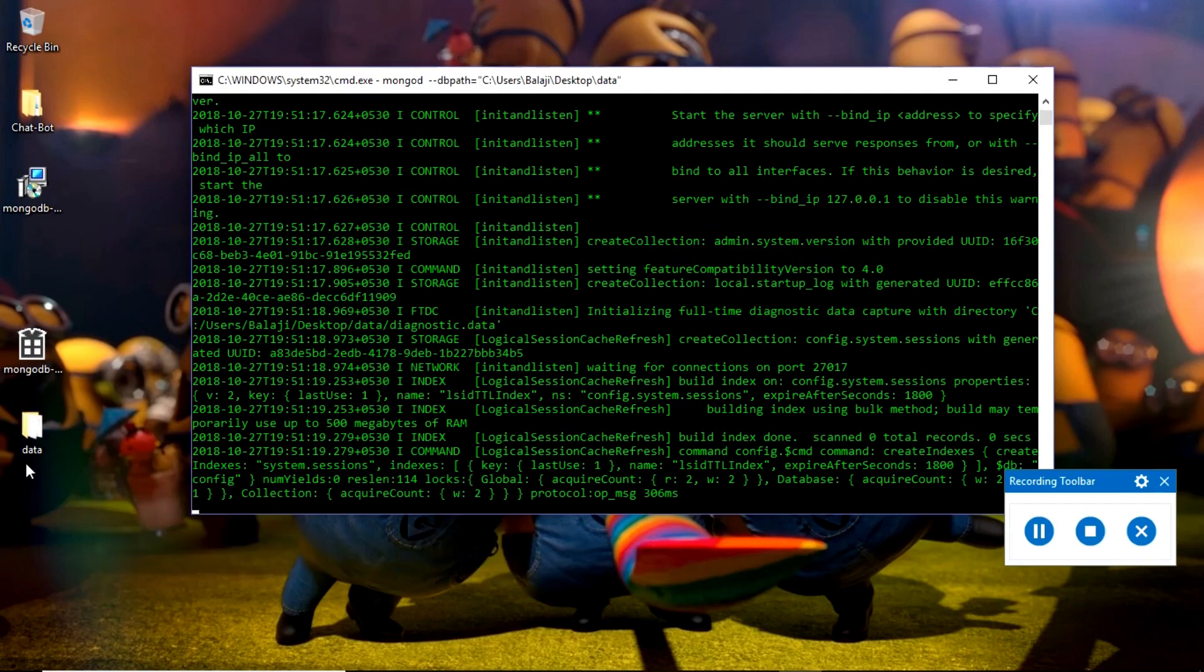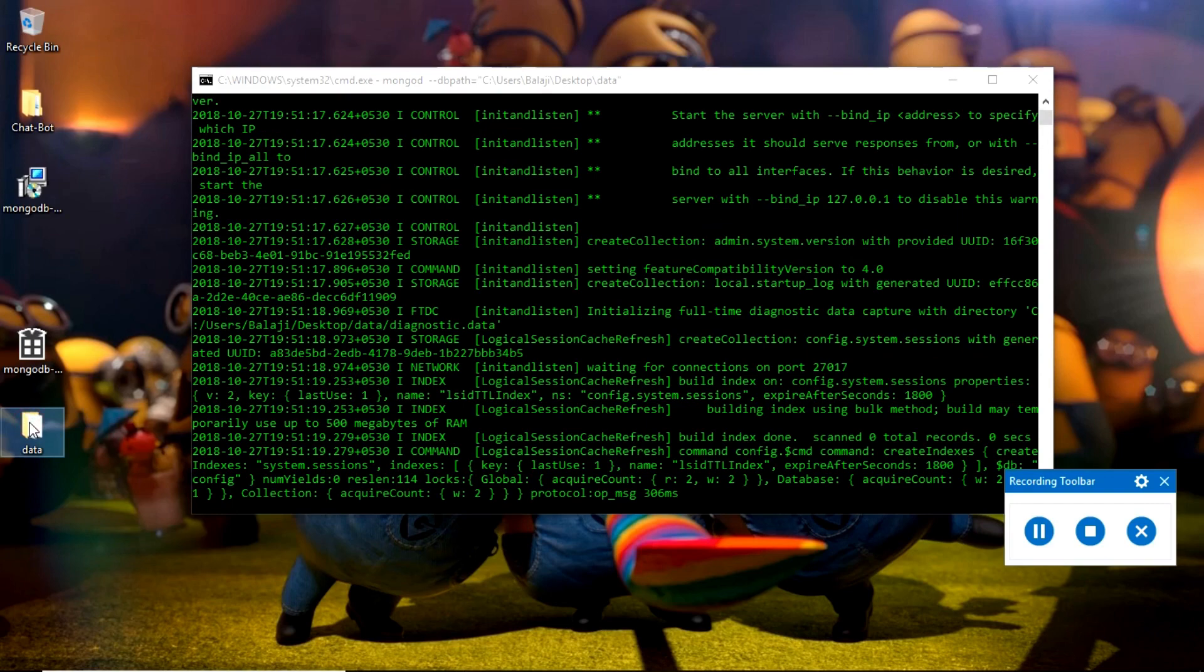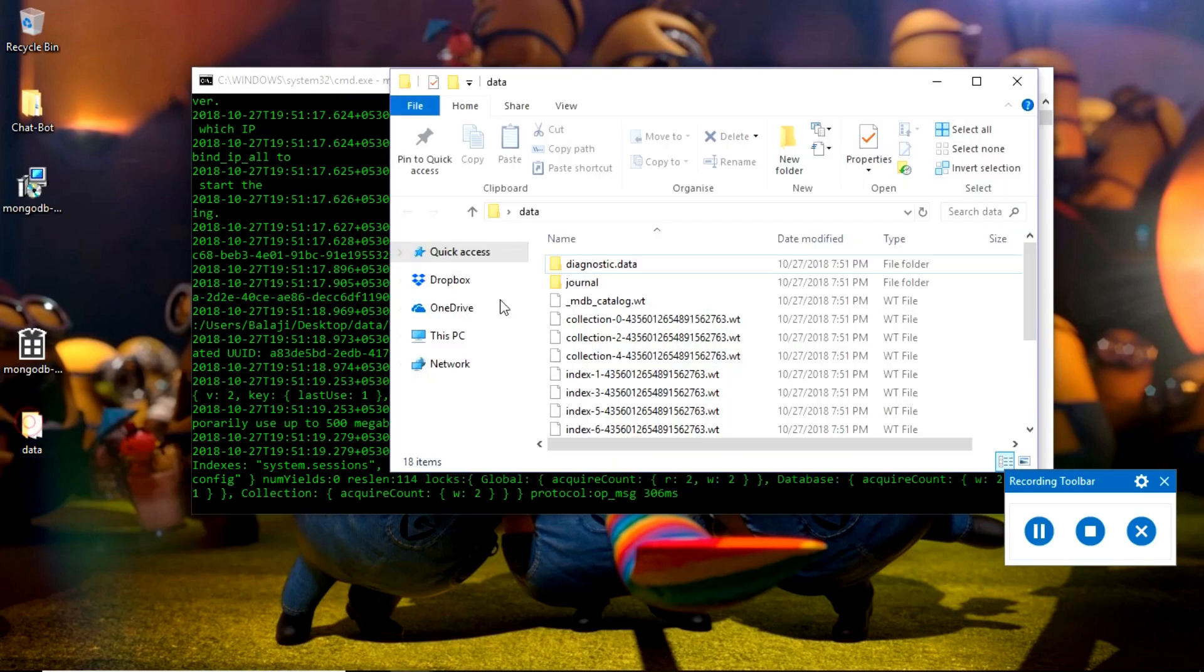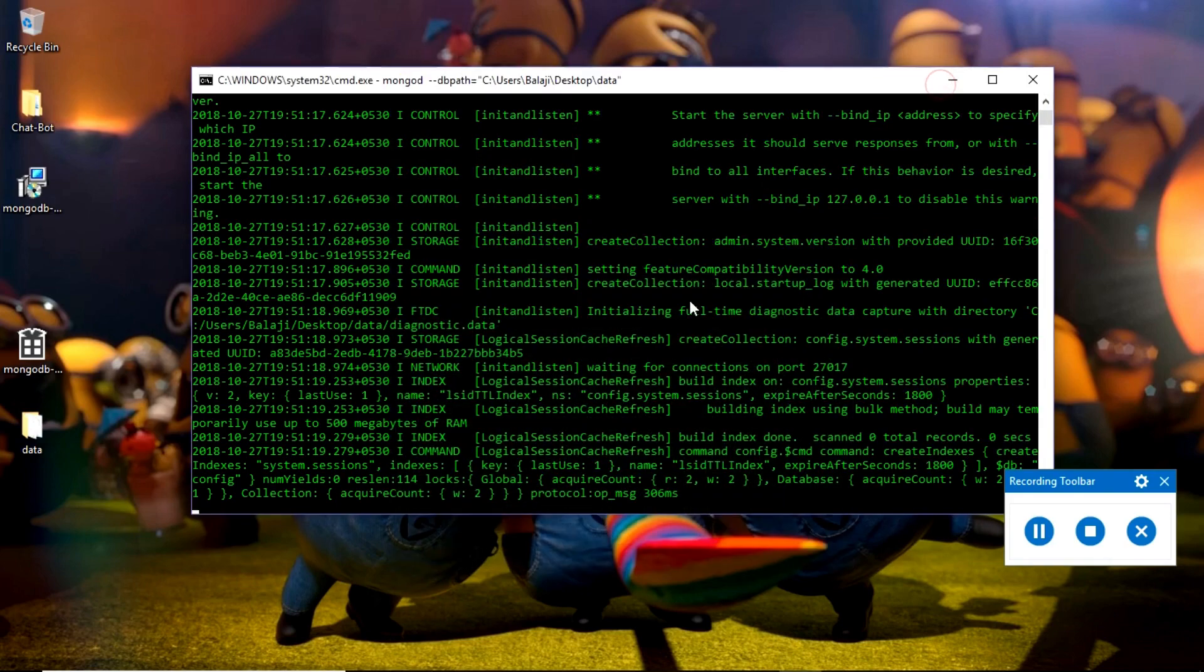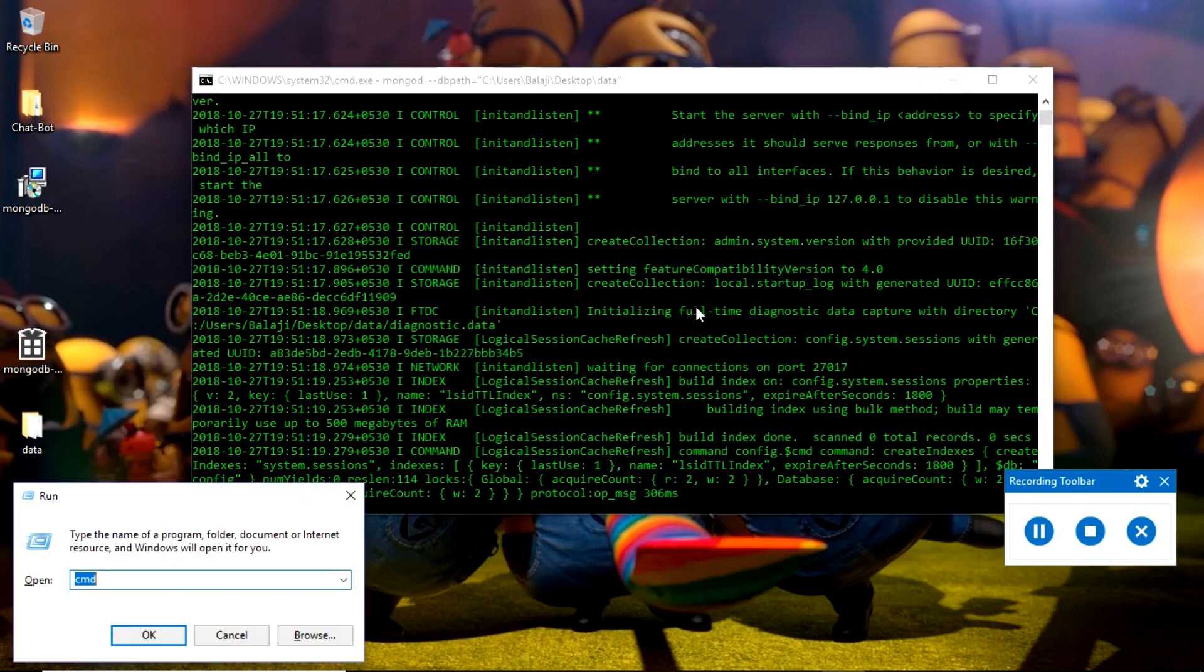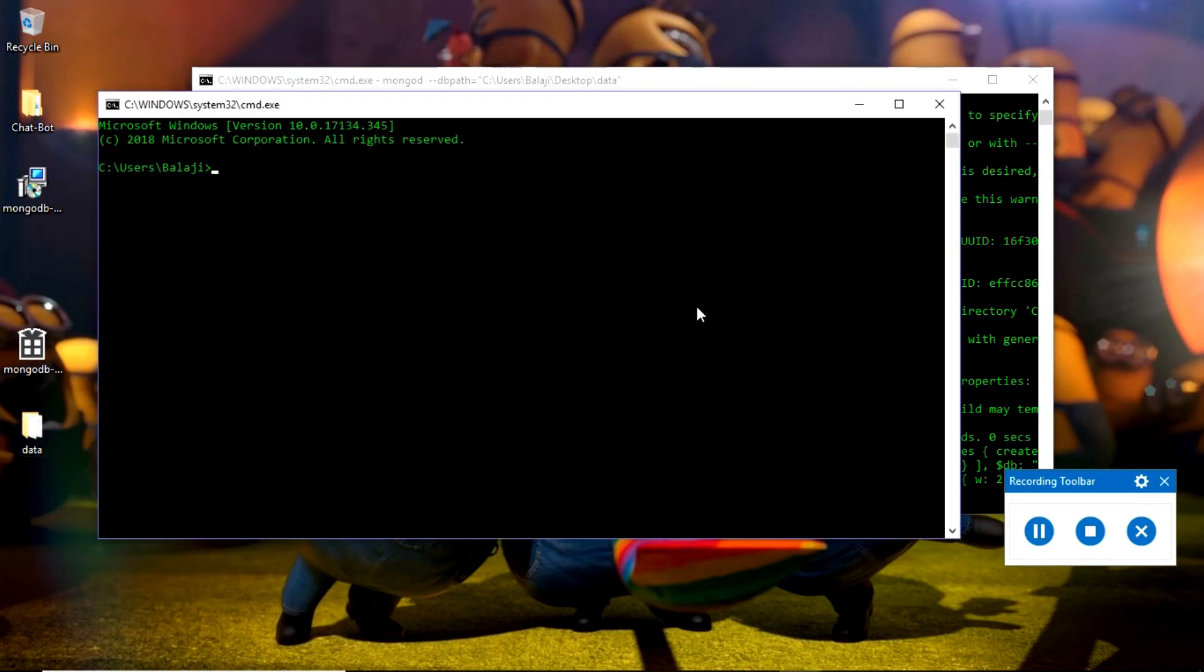Okay, here it added some content into this folder 'data'. See, it added some content into it. Don't worry about this. Now you want to open a new command prompt and type 'mongo'.